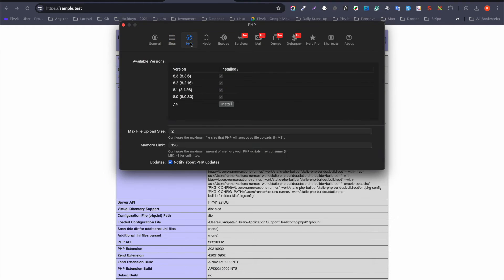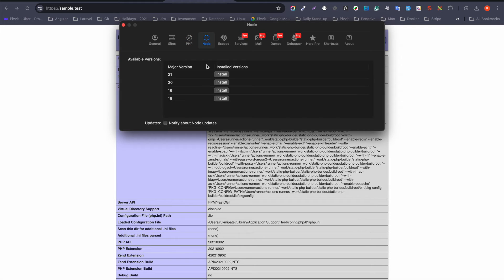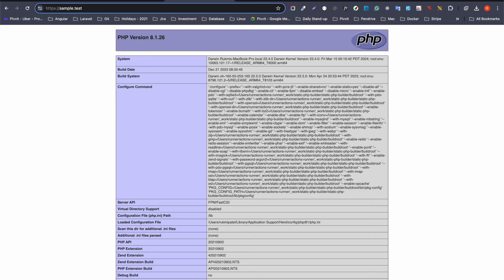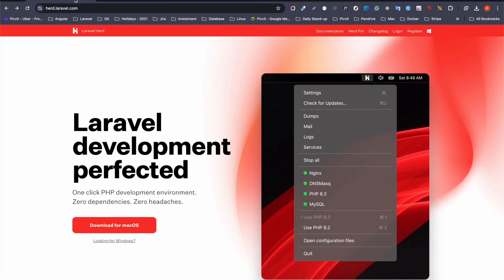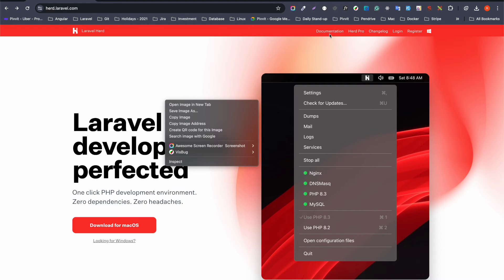Not only PHP — Laravel Herd also provides support for Node. I have not installed any Node versions because I did not require it until now, but feel free to go ahead and install the Node version you need for your project.